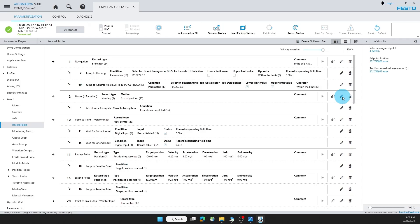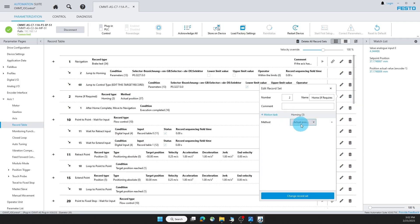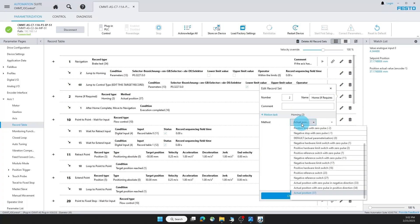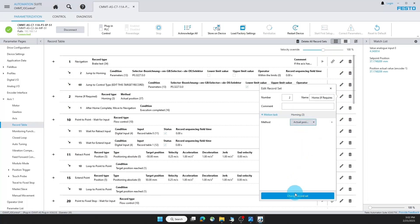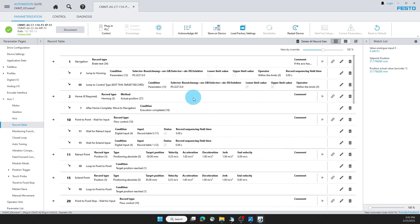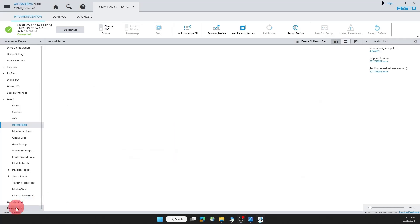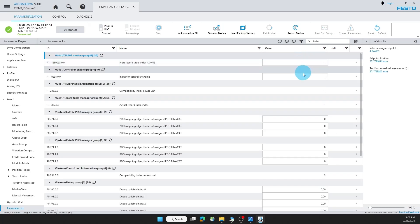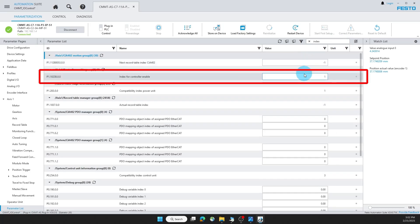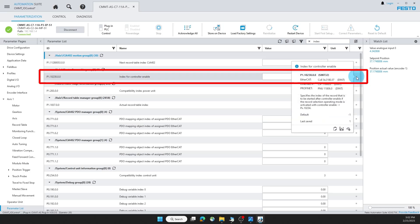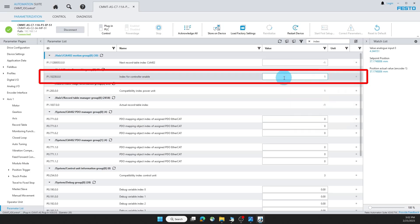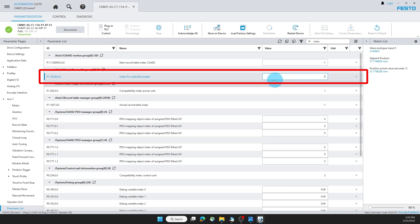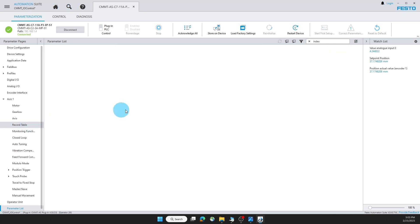With this pencil to the right I can edit that. I'm going to leave it as actual position for now, but you can change for your application. Let's say you want to home every single time the motor is enabled. What you can do is under parameter list, you can search for index. In this index for controller enable, this is set to one for this program, but if I change it to two, this will make it so that the motor will home every single time it's enabled. Let's go back to the record table.